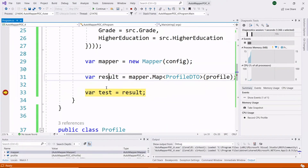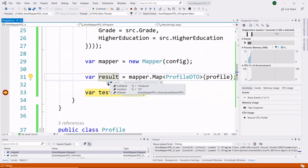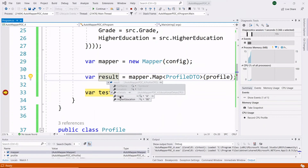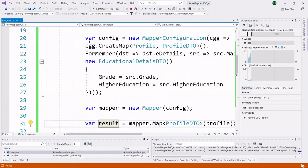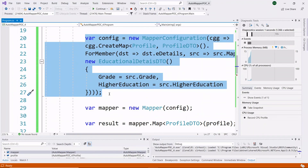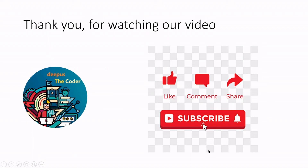Let's run our application and see the result. You can see that all the data is now properly copied from one class to another. Inside EDetails we are getting the data — grade is A and higher education is BE. This is the syntax to follow when copying data from a class with primitive type properties to a class with a complex type property. Thank you for watching. If you like my videos, please like, share, subscribe to my channel, and press the bell icon for further notifications.